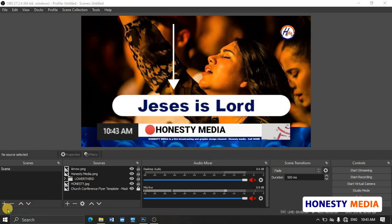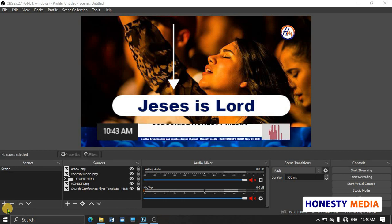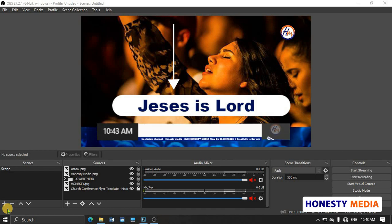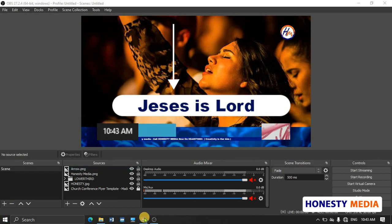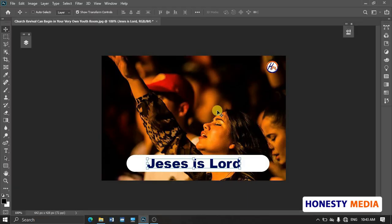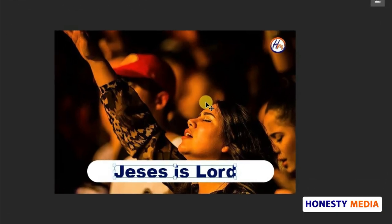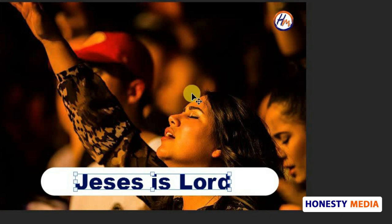Now let's go to where we just designed the graphics. I'm going to Photoshop to correct the mistake, and automatically it will update in OBS. You can see that Jesus is misspelled—this is how you spell Jesus wrong.